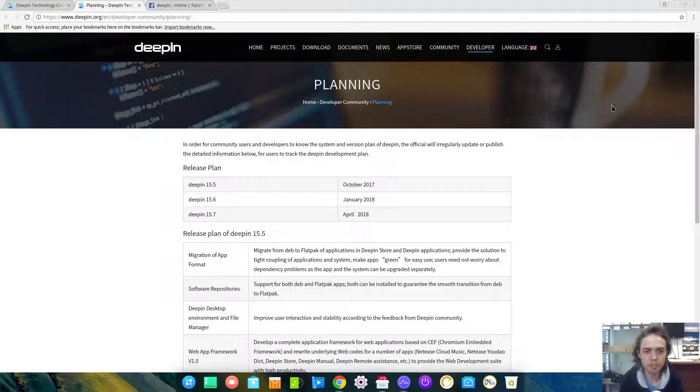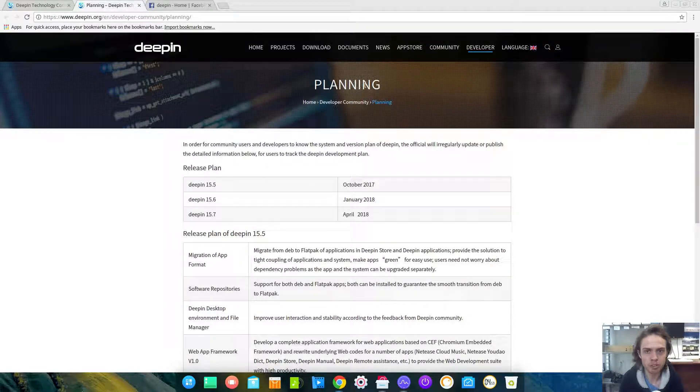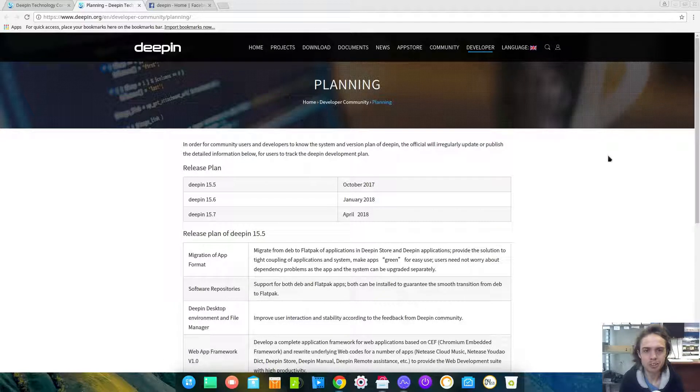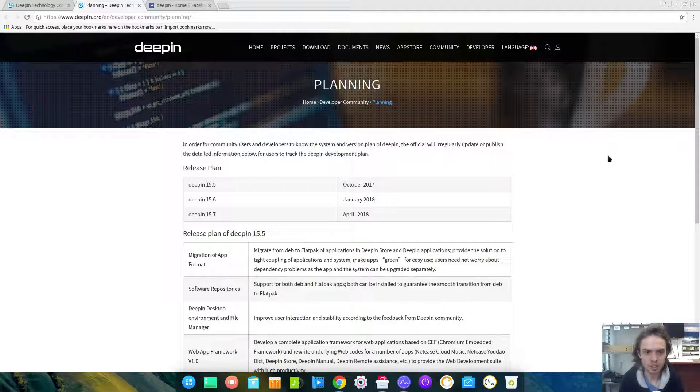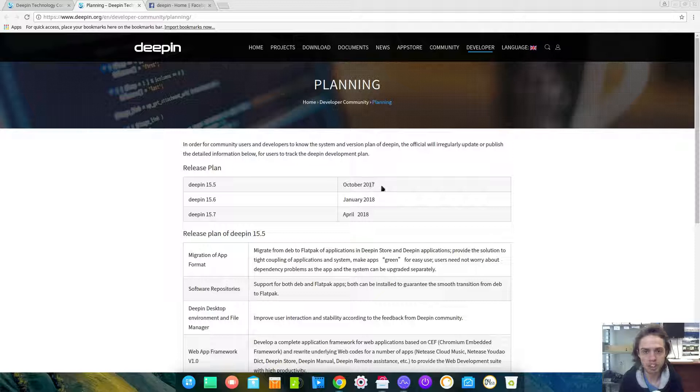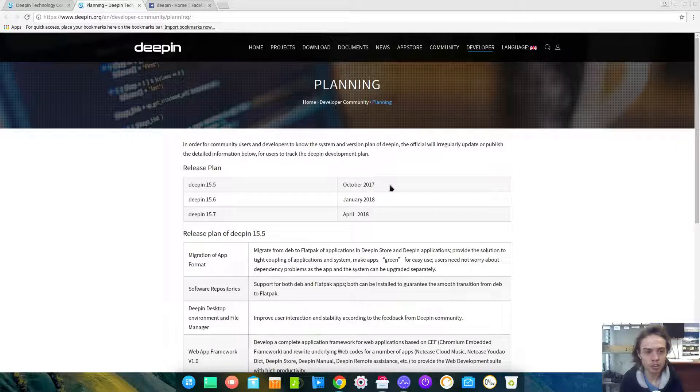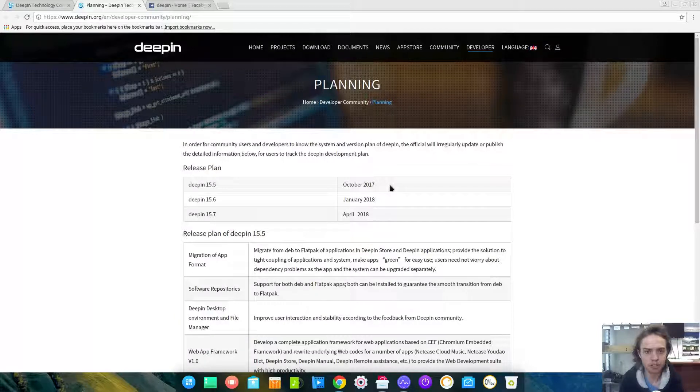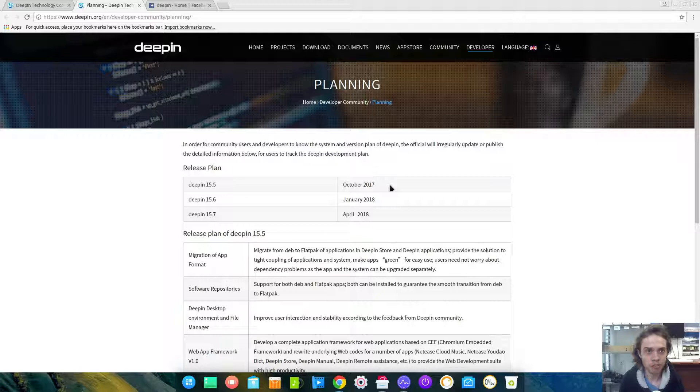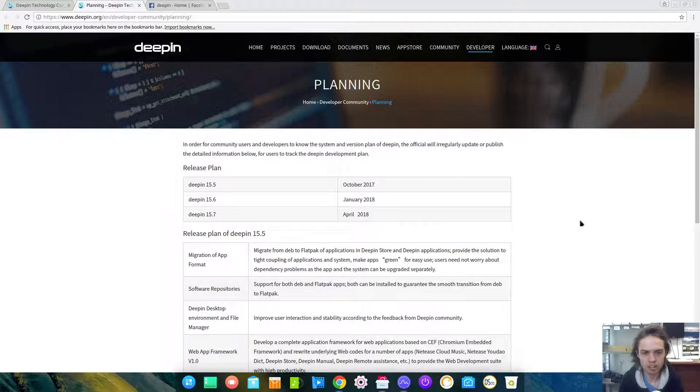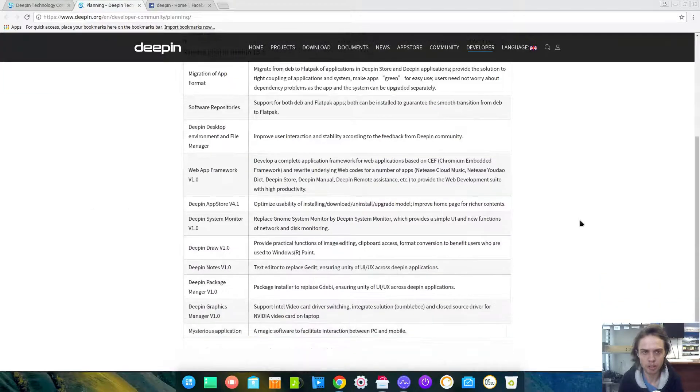Today we are looking at Deepin 15.5, which has not yet been released but we are on the road to Deepin 15.5 coming out in October 2017. Today is the 17th of August 2017, and there is so much going to happen. I just thought I need to share this news with you because I got it from the Deepin website, and there is so much coming up.